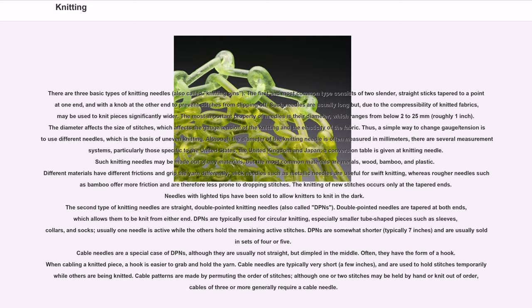Cable needles are a special case of DPNs, although they are usually not straight but dimpled in the middle, often in the form of a hook. When cabling a knitted piece, a hook is easier to grab and hold the yarn. Cable needles are typically very short (a few inches) and are used to hold stitches temporarily while others are being knitted. Cable patterns are made by permuting the order of stitches; cables of three or more generally require a cable needle.